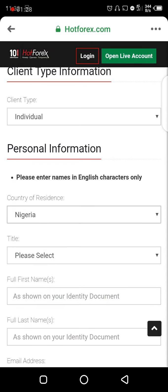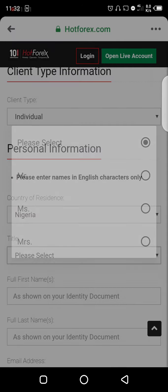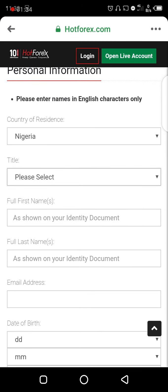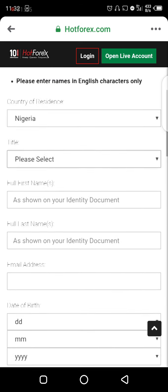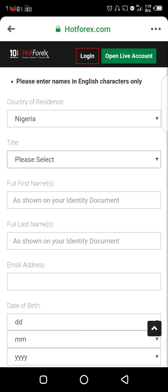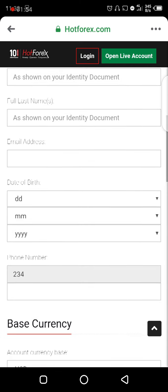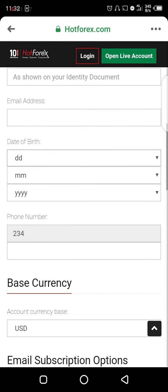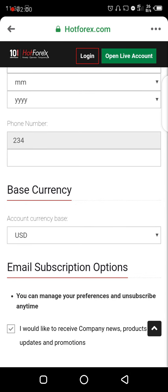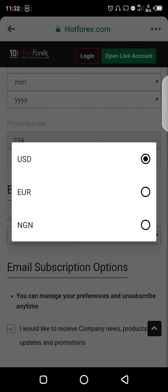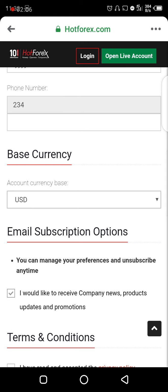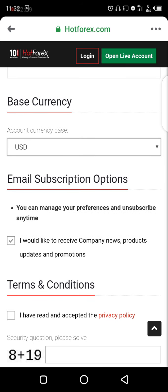Scroll down, look for Nigeria and click on it. Then select your title — Mr., Miss, or Mrs. For full first name, enter your first name only, not your full name. Enter your full last name, your active email address, and your date of birth — select your day, month, and year. Then move on to phone number, input your phone number, and set your base currency. You can leave it at US Dollar or change it to Naira, whichever you prefer.